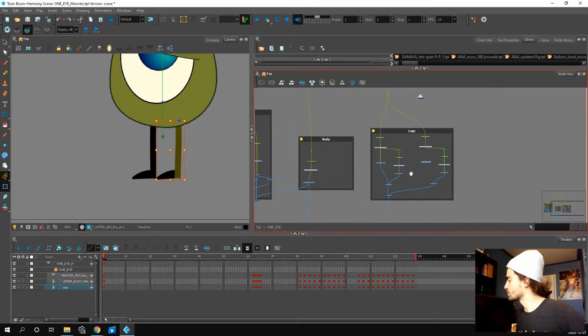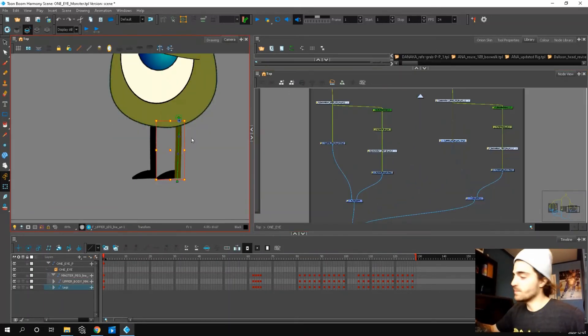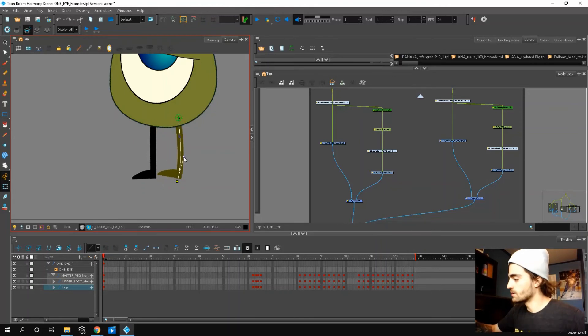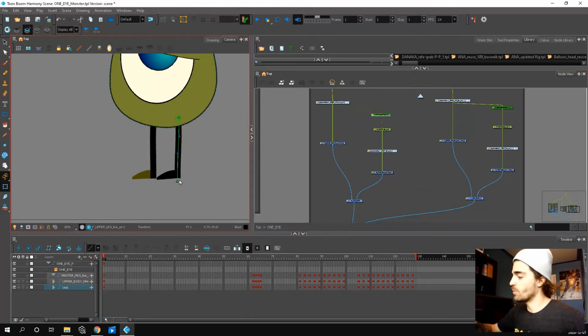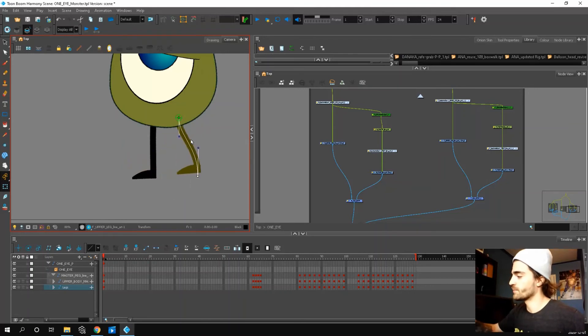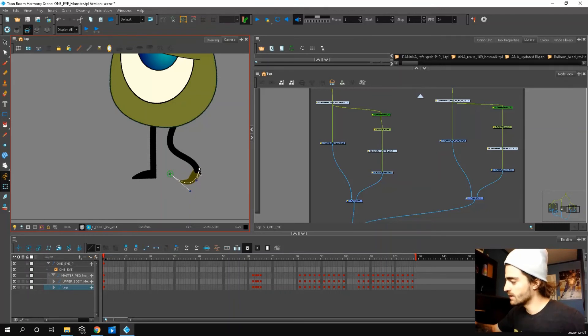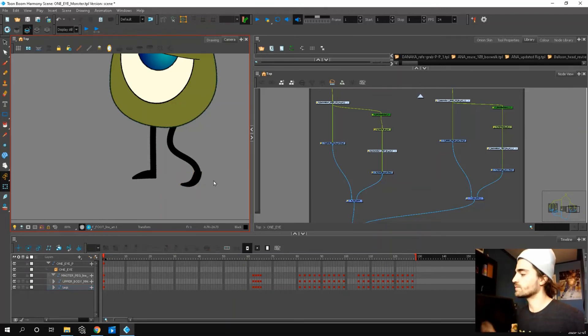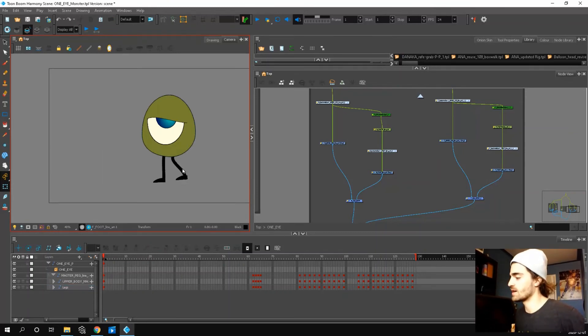So if we zoom in on the legs, we have some envelope deformers and a kinematic output. So the foot follows the leg. You can bend the leg like this. I can also bend the foot because the foot has the same deformer. So you can really get some creative poses there.